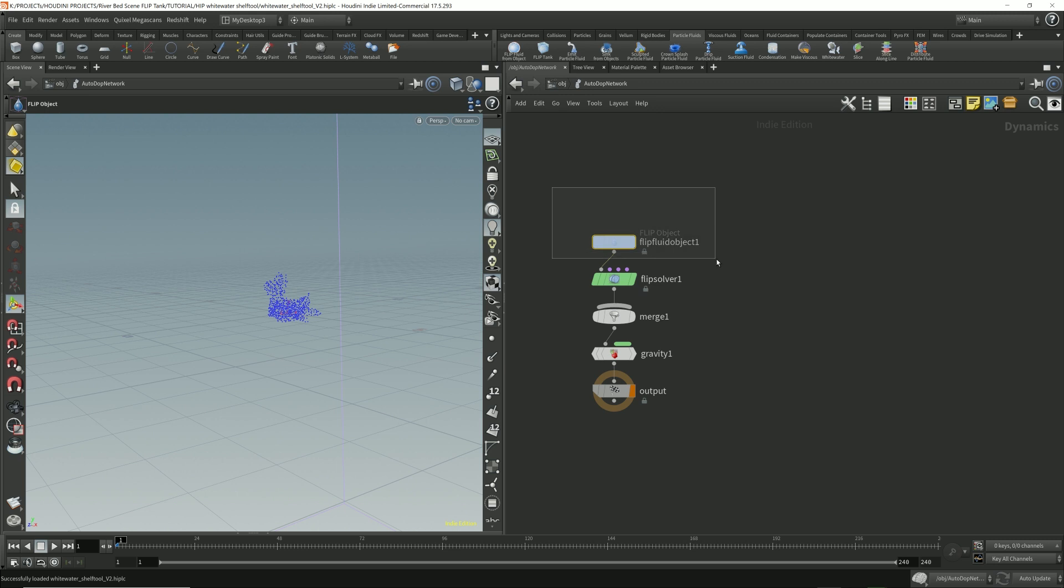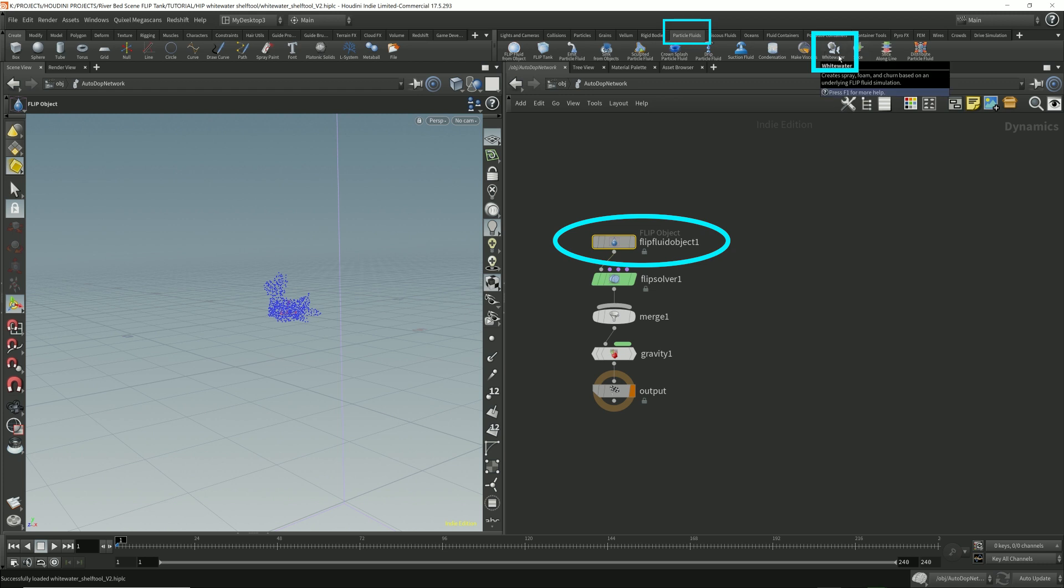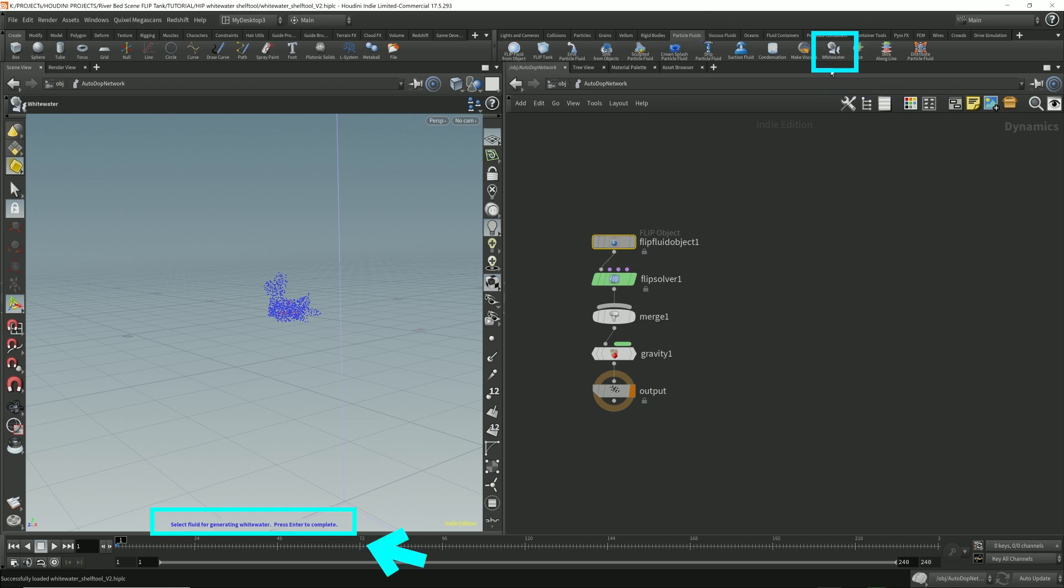Select this flip fluid object, go to the particle fluids, click the whitewater. Now it's going to be asking you select fluid for generating whitewater. Press enter to complete.